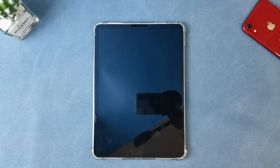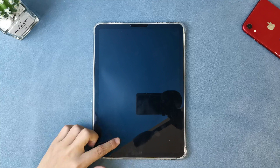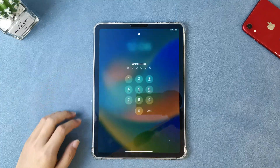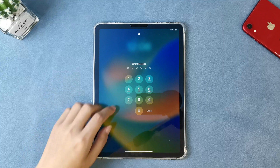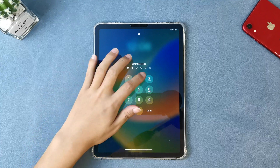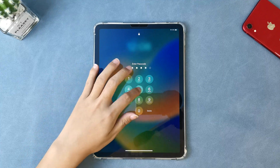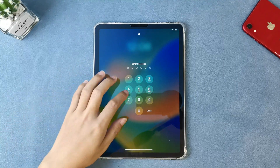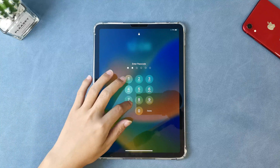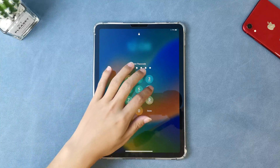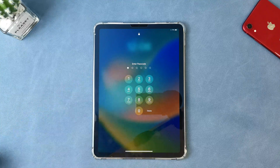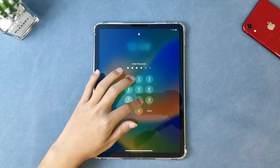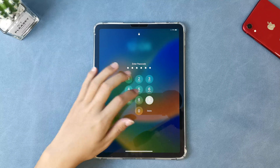Hi guys, welcome back to iMobi channel. If you forgot your iPad passcode, which means the lock screen passcode of your iPad, then you can't get in or just can't use your iPad. And maybe your iPad is working, but you can't use it because you forgot the lock screen passcode.